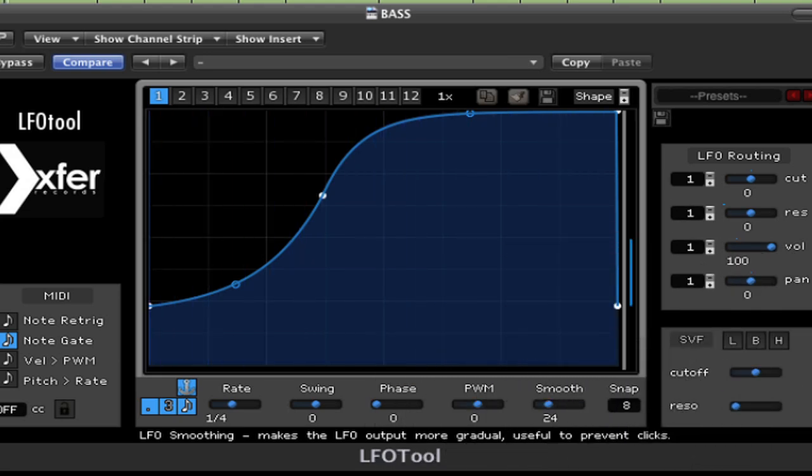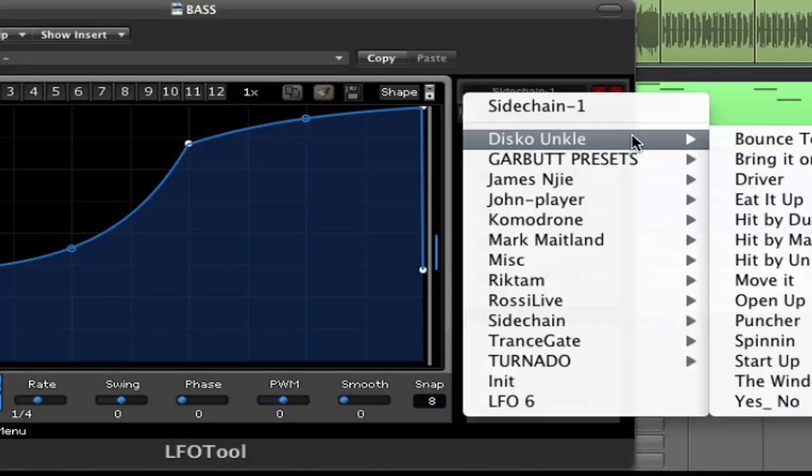There are other videos that are very good descriptions of the LFO tool, so I'm not going to go into all the particulars of the LFO tool here, but I'm just going to show you some of the ways that I like to use it.